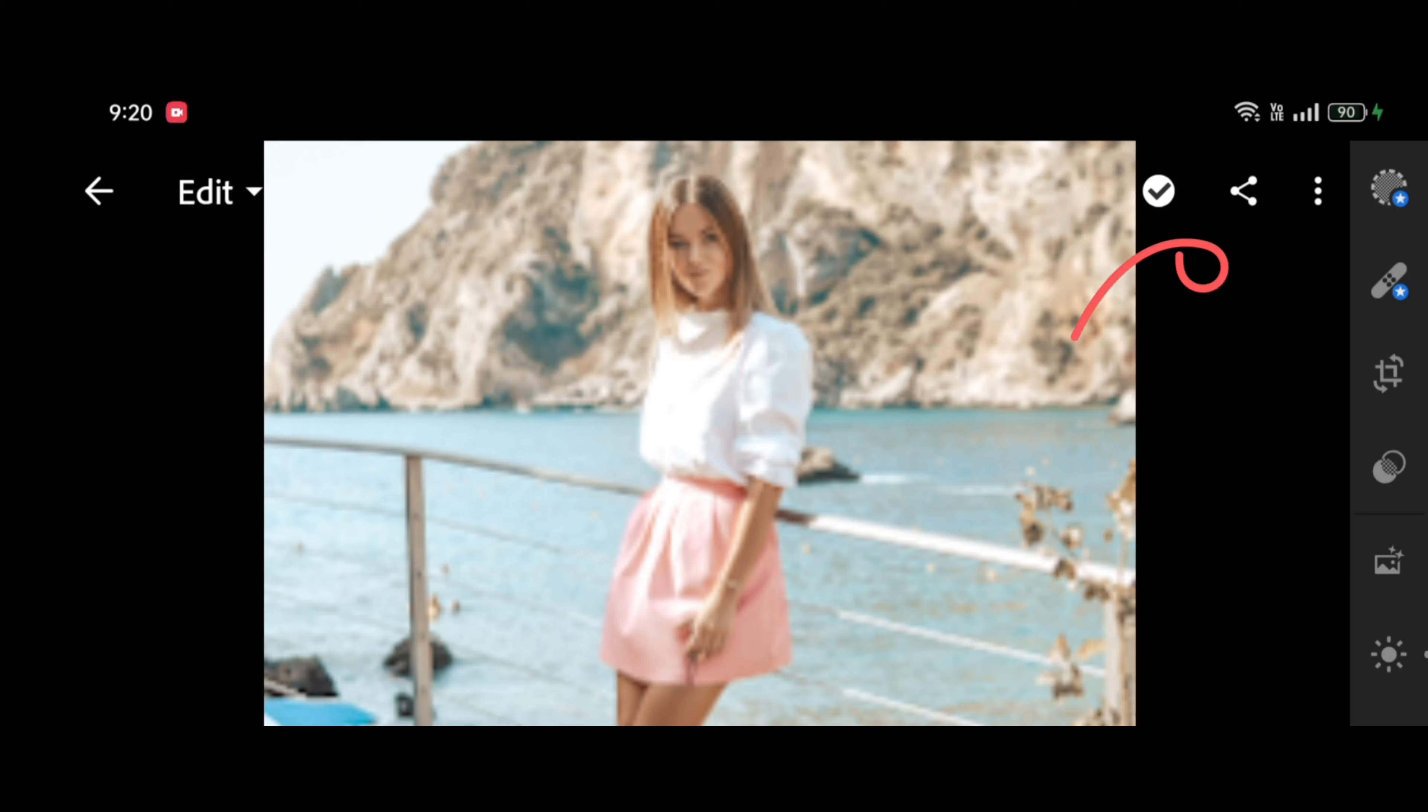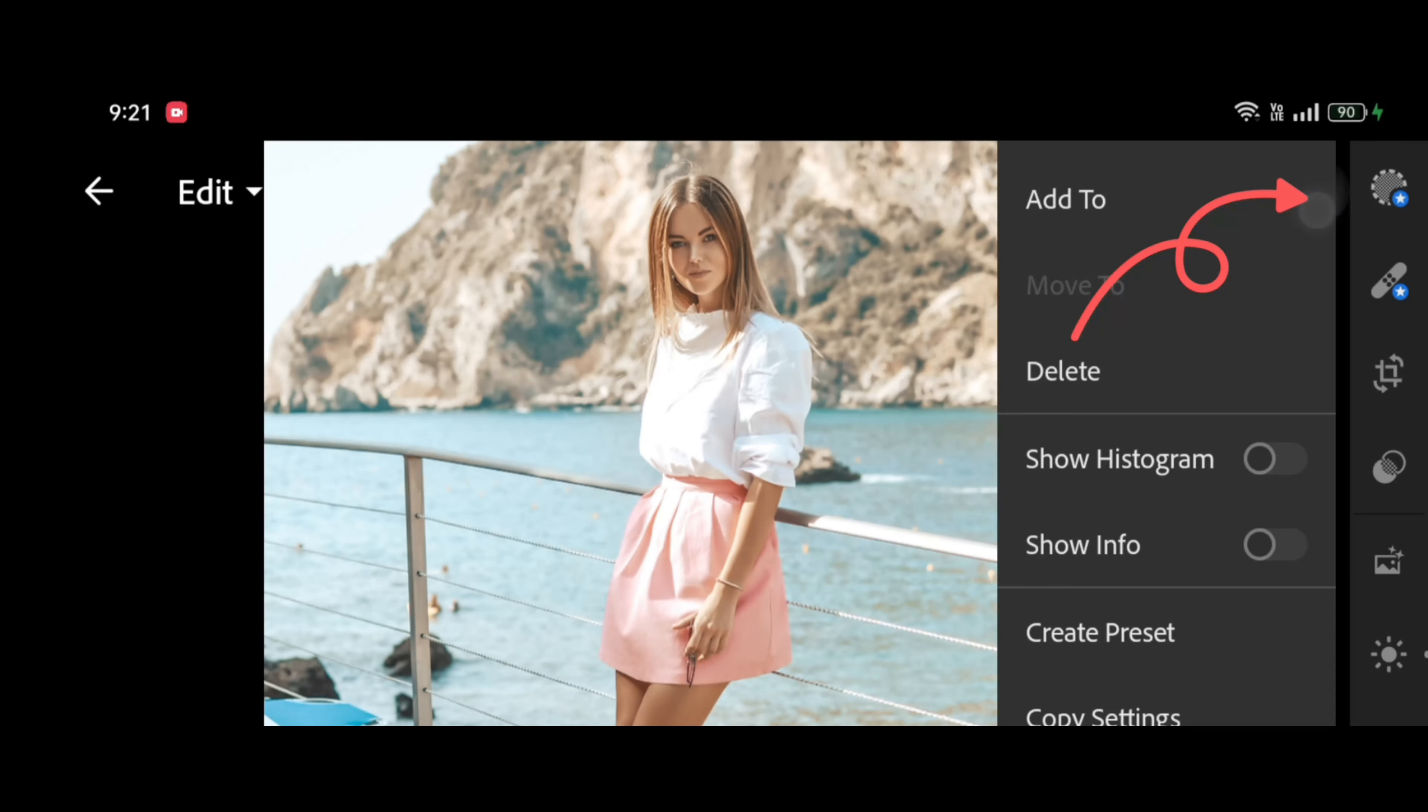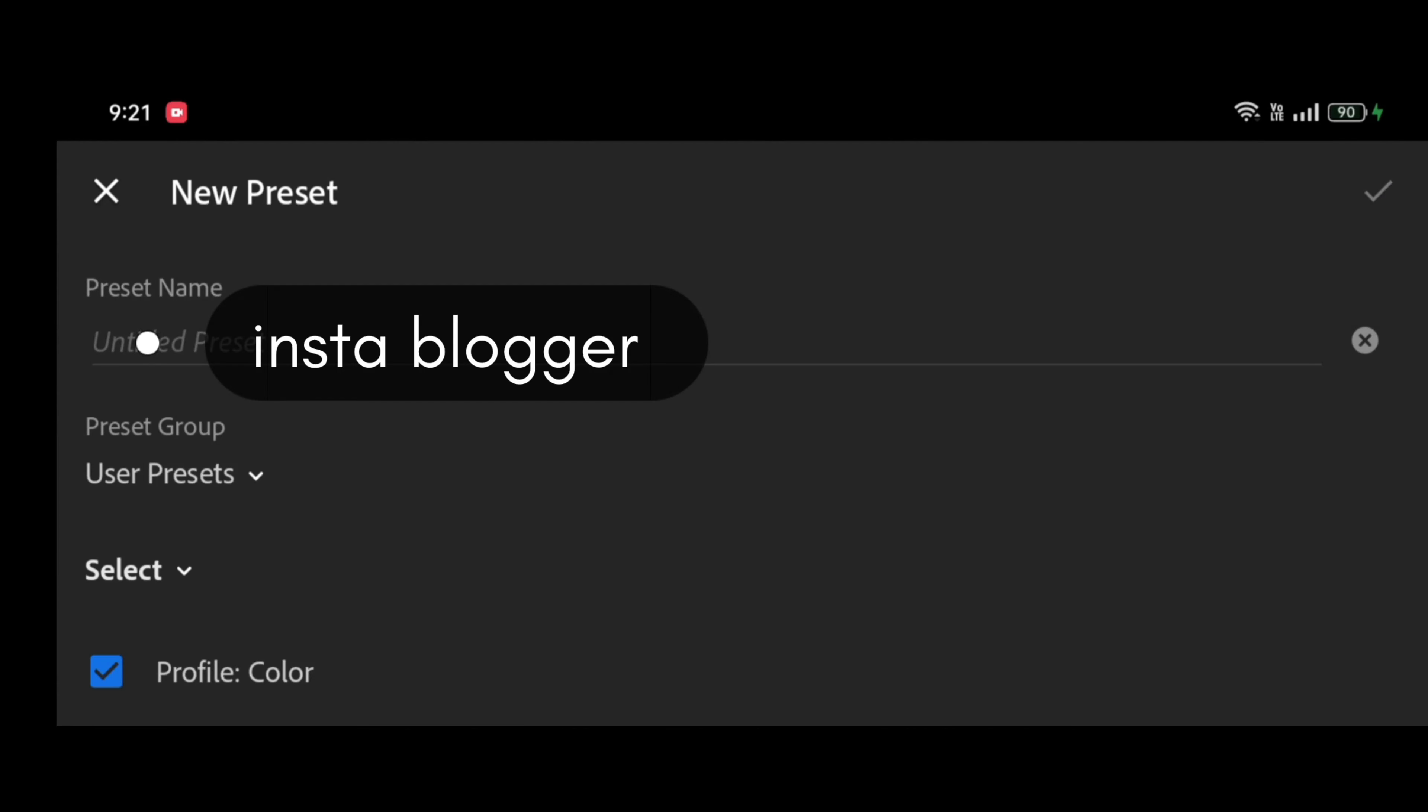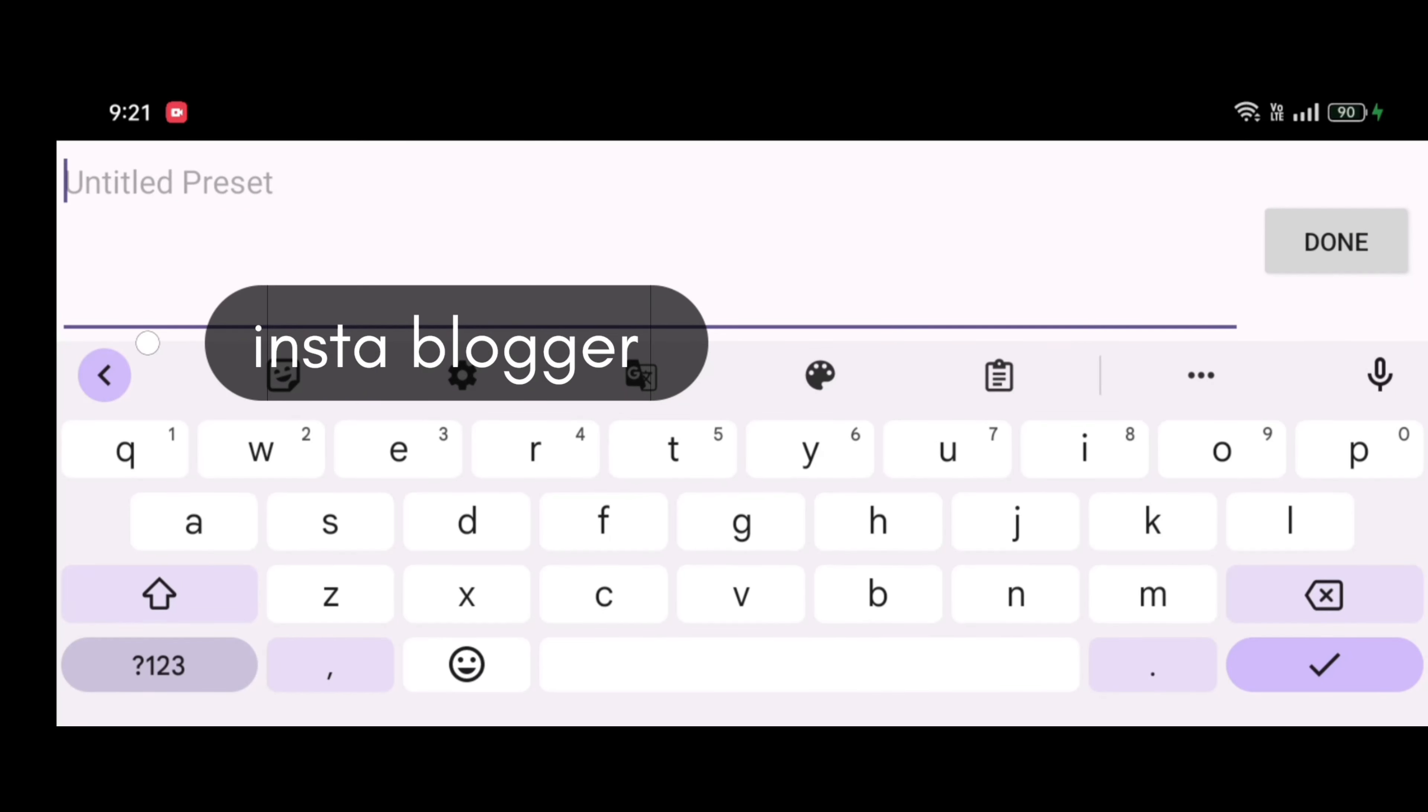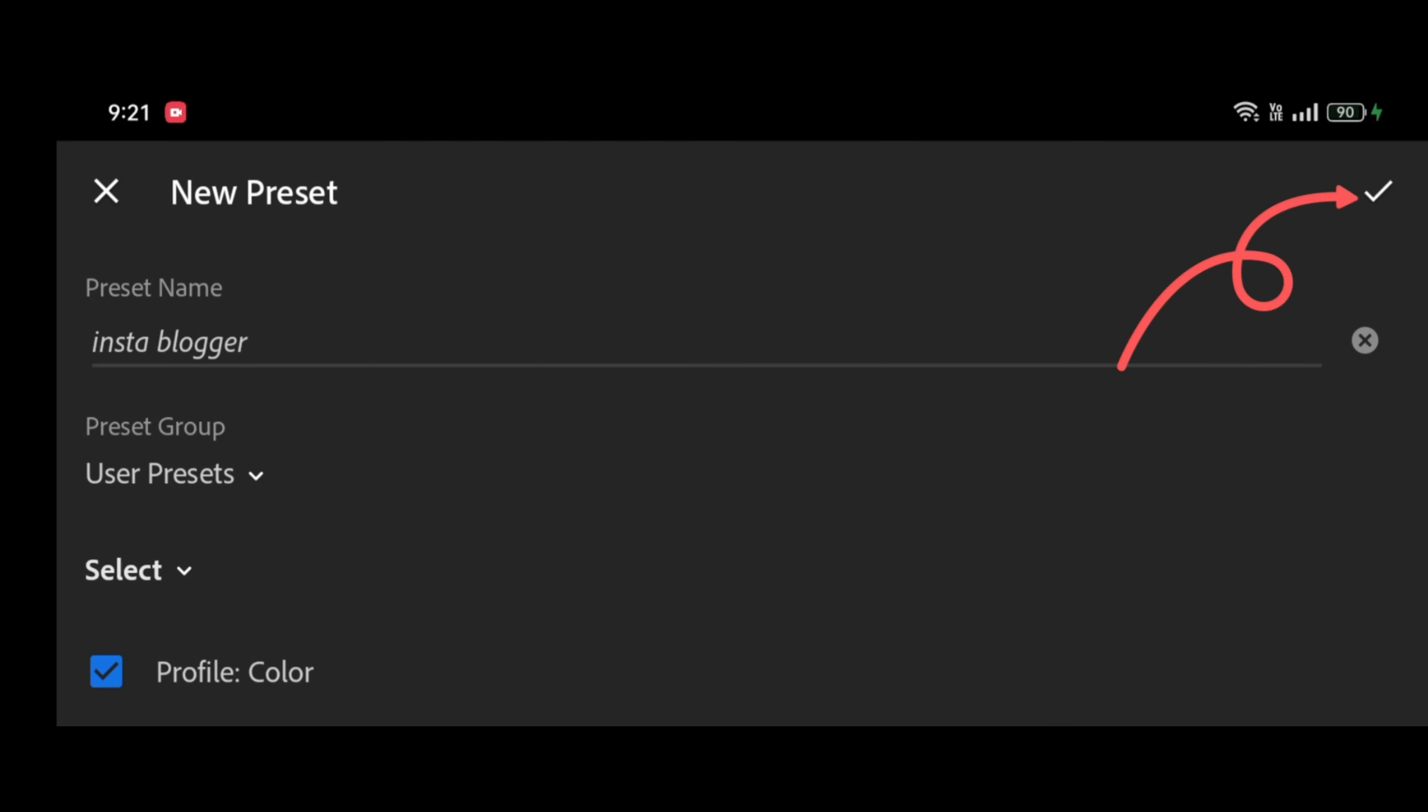Touch the three dots icon from the top right and select Create presets, then name your downloaded presets. We will name it InstaBlogger presets. Touch the tick button to confirm.